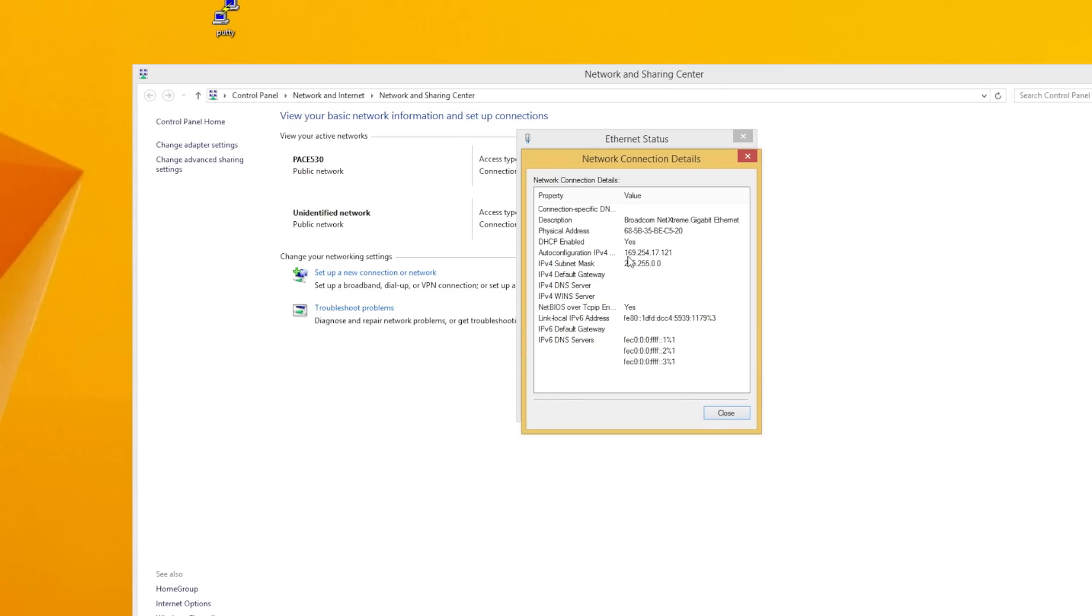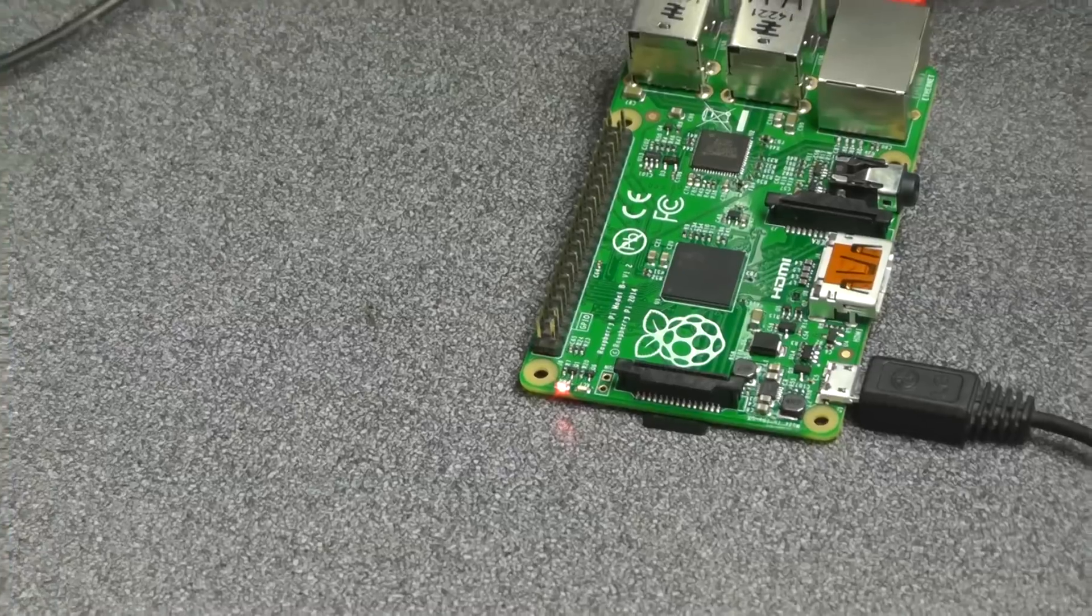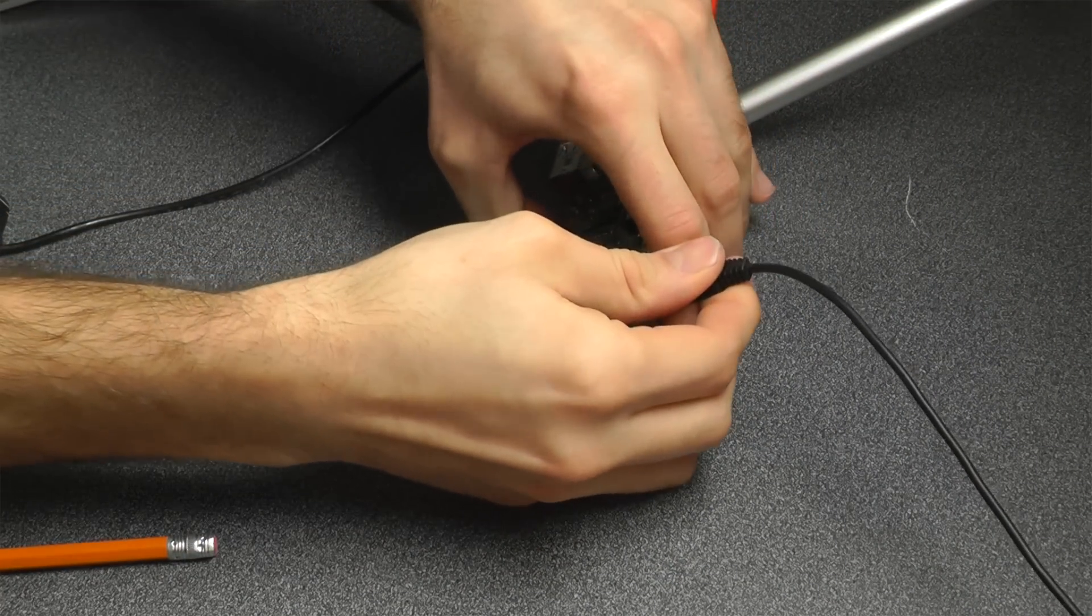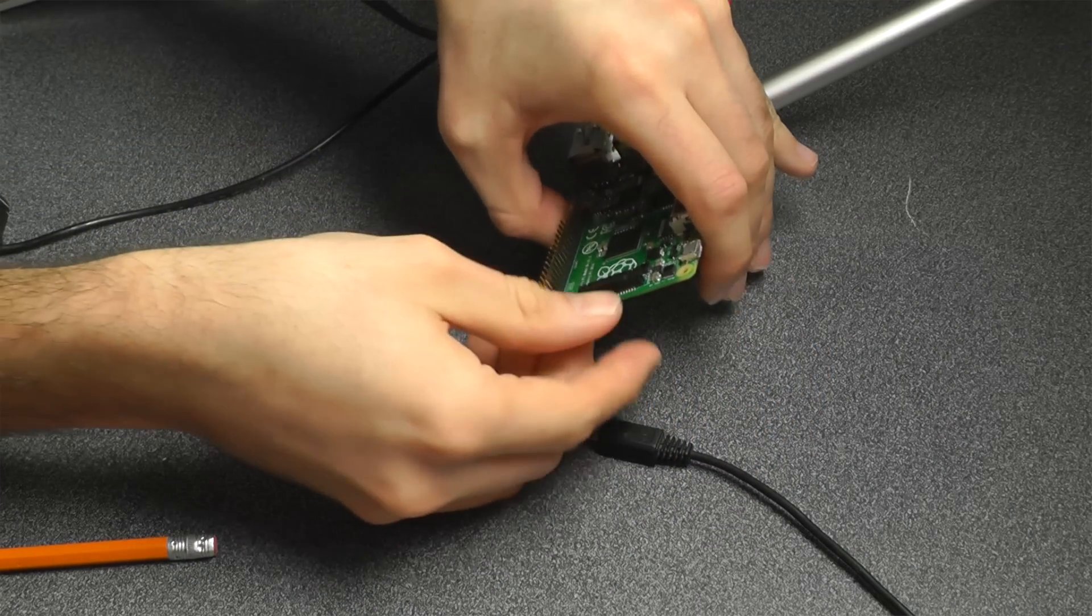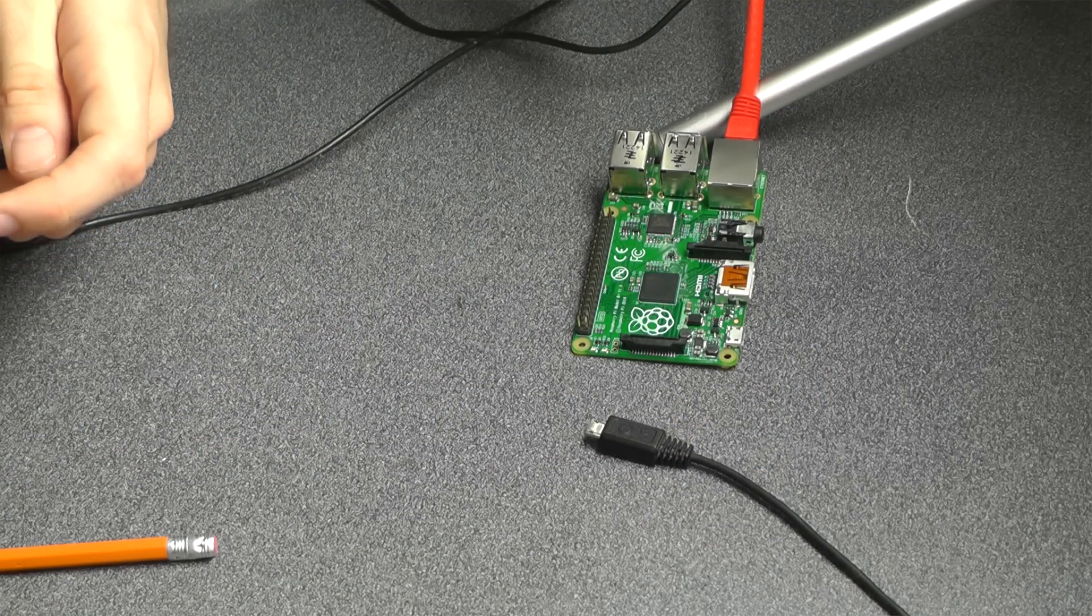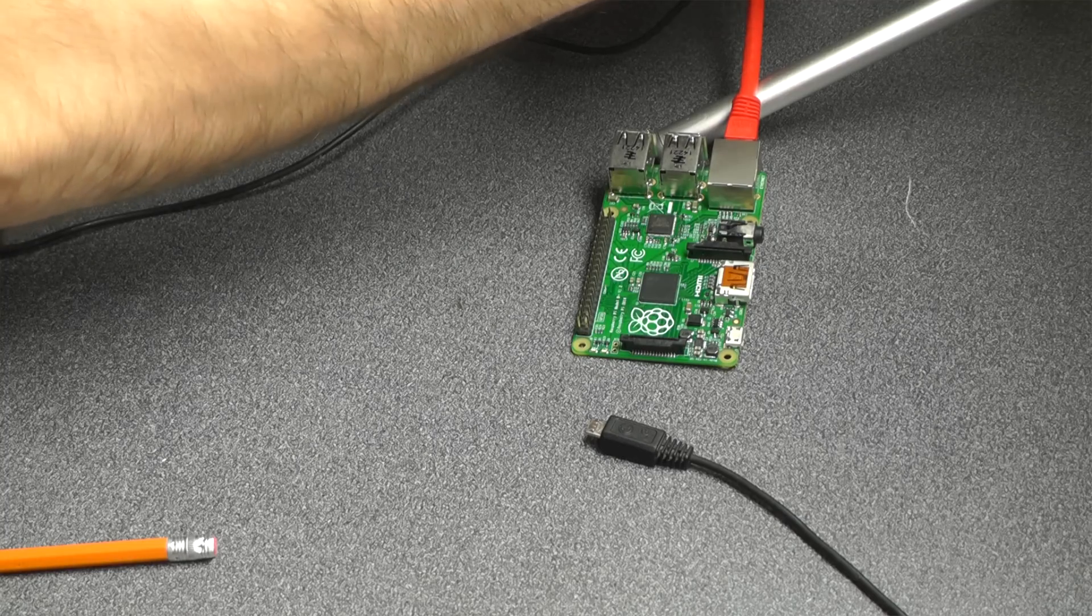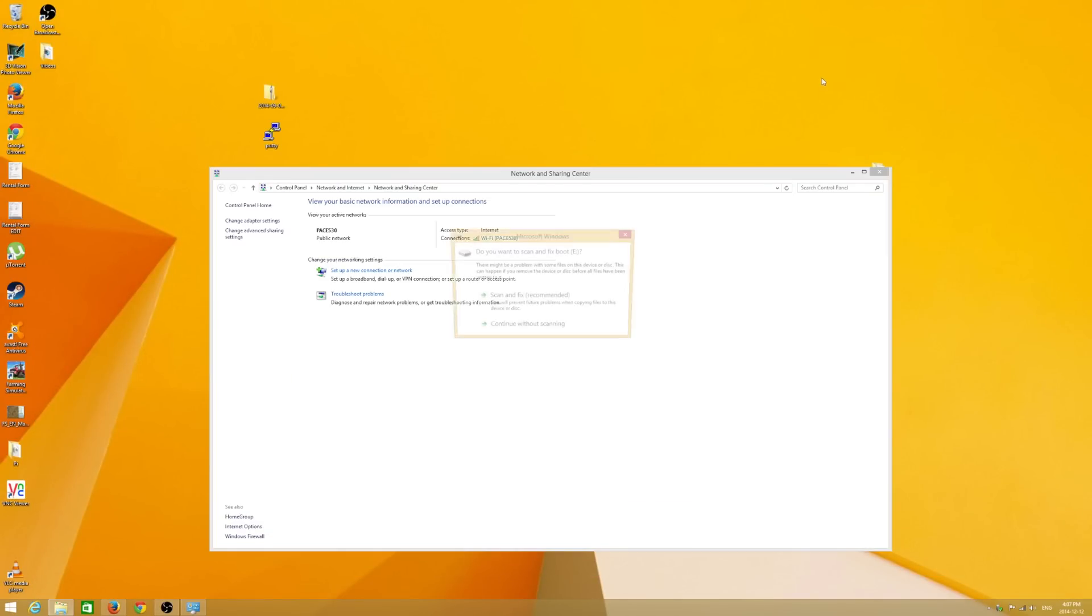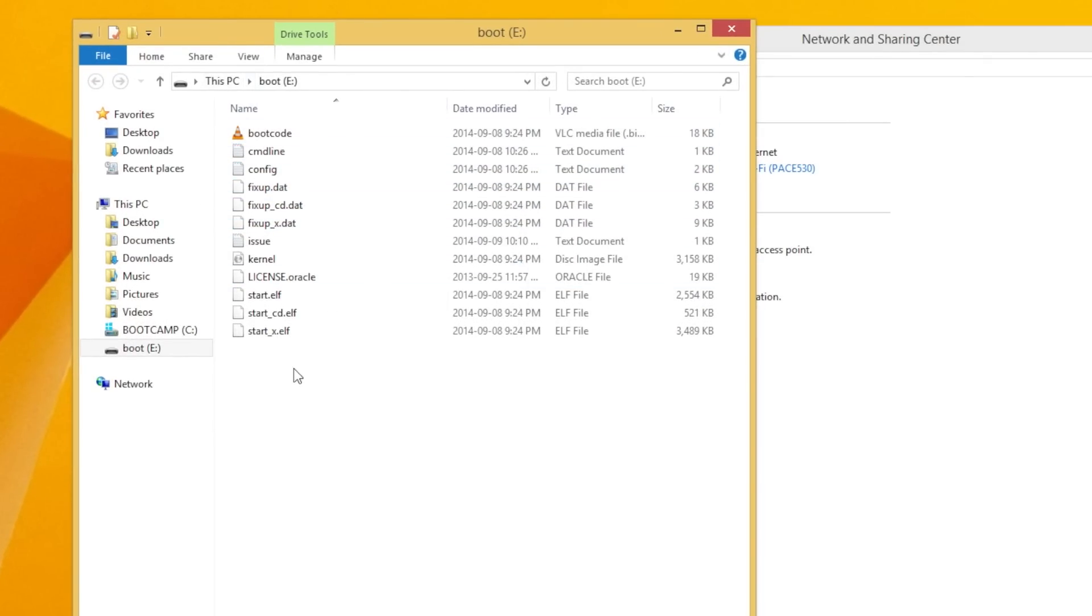So just what you want to do is write this number down. 169.254 - those are the numbers on your computer. They could be very different. But those numbers you want to remember. These ones on the end shouldn't matter as much. Close this down. And what you're going to want to do now is unpower your Pi, take out the SD card again, put it into your adapter, put the adapter back into your computer.